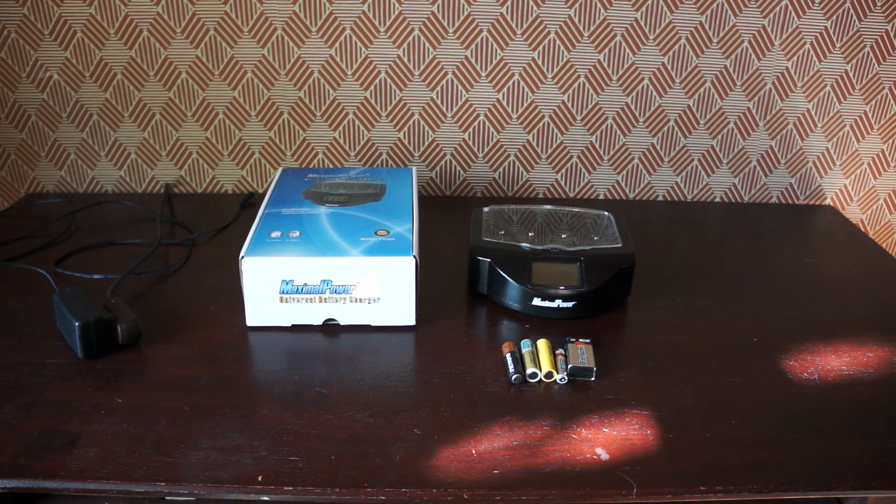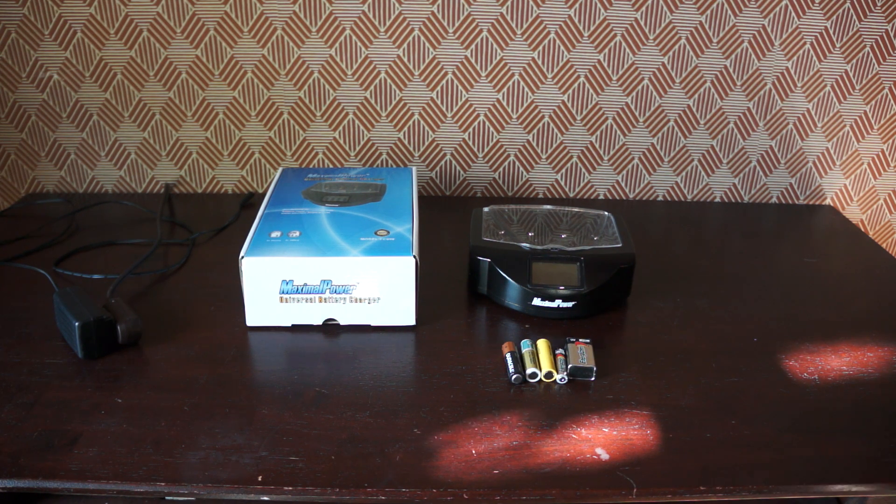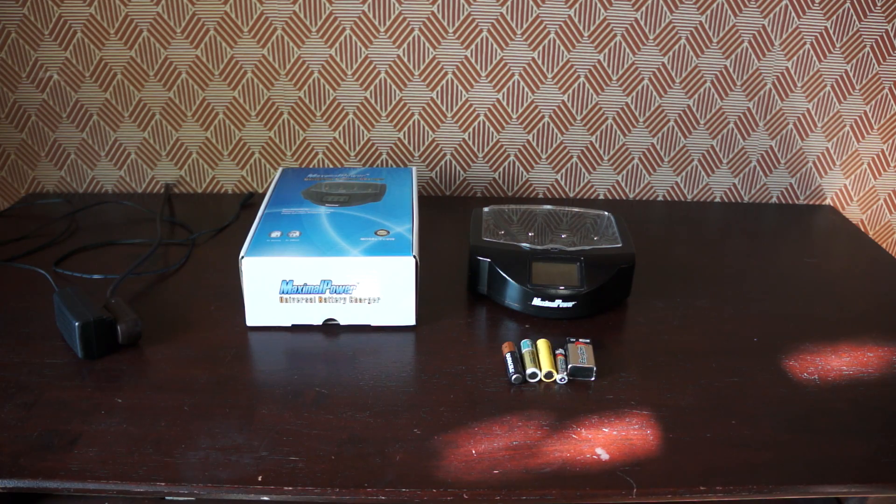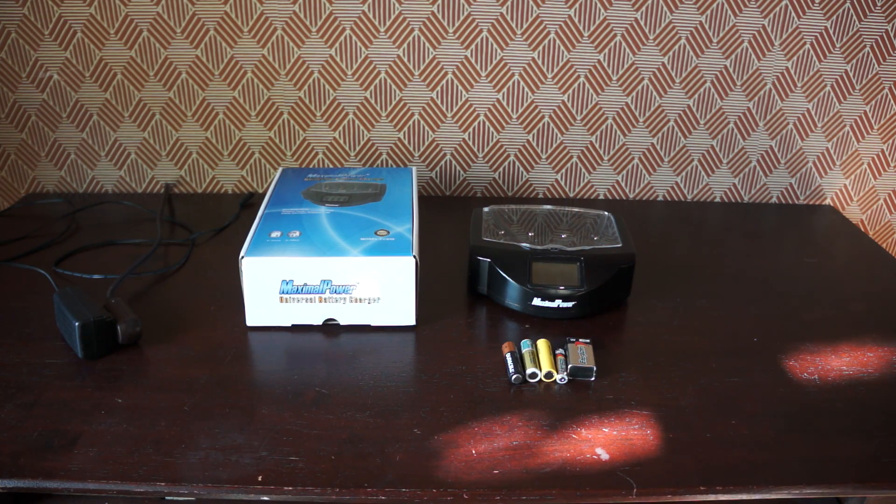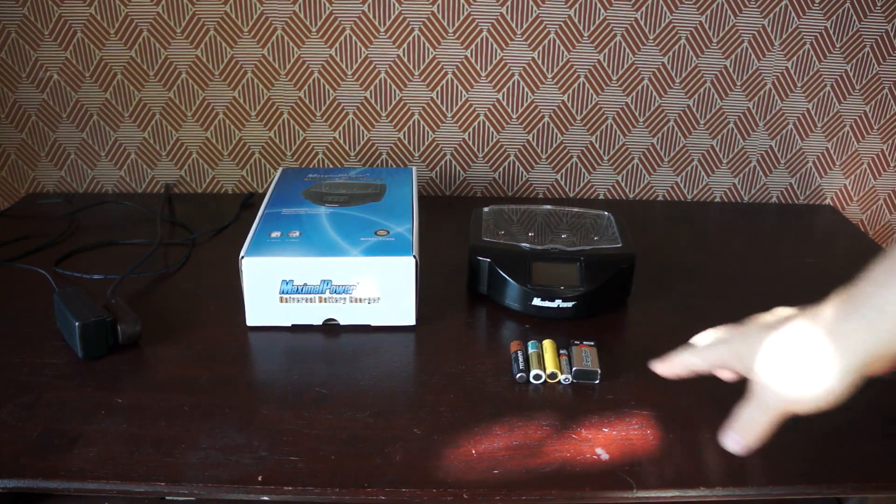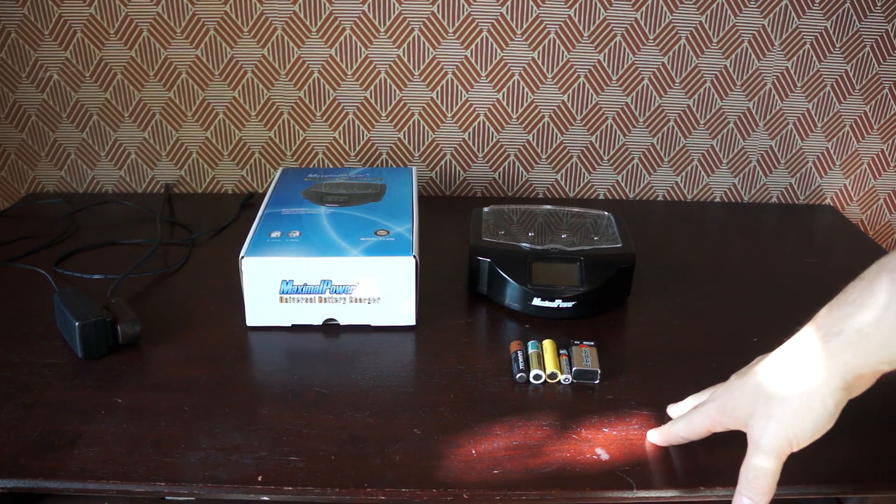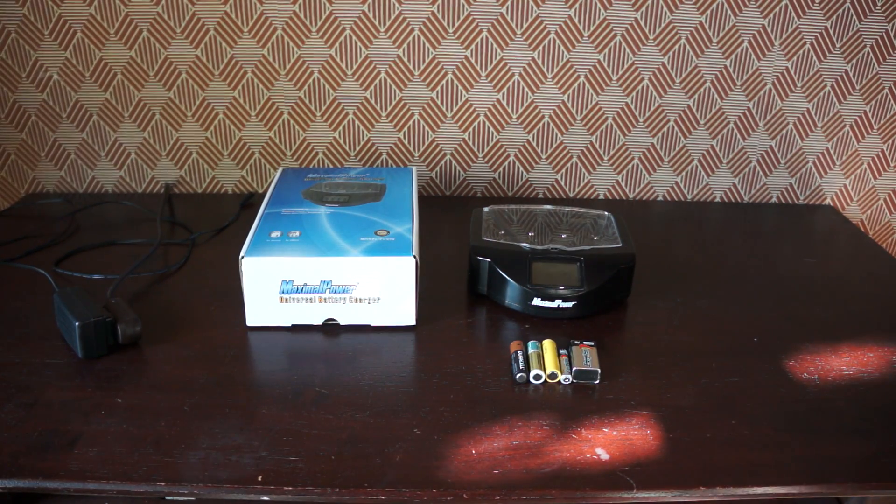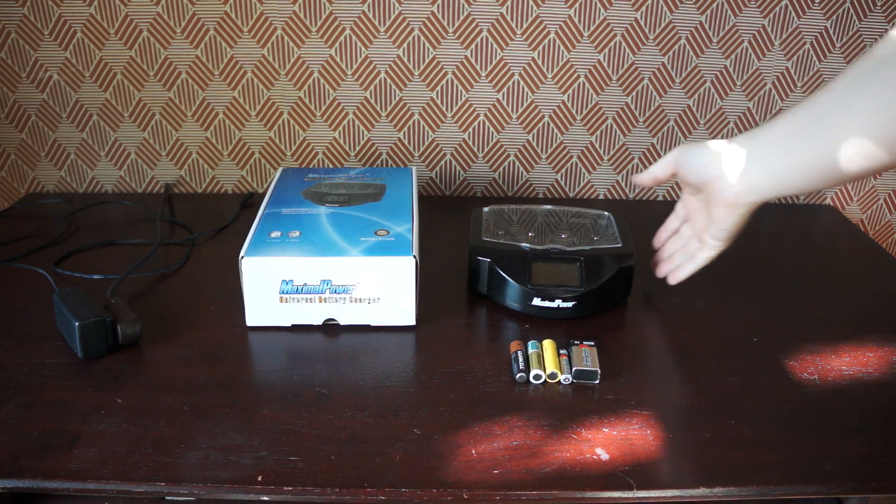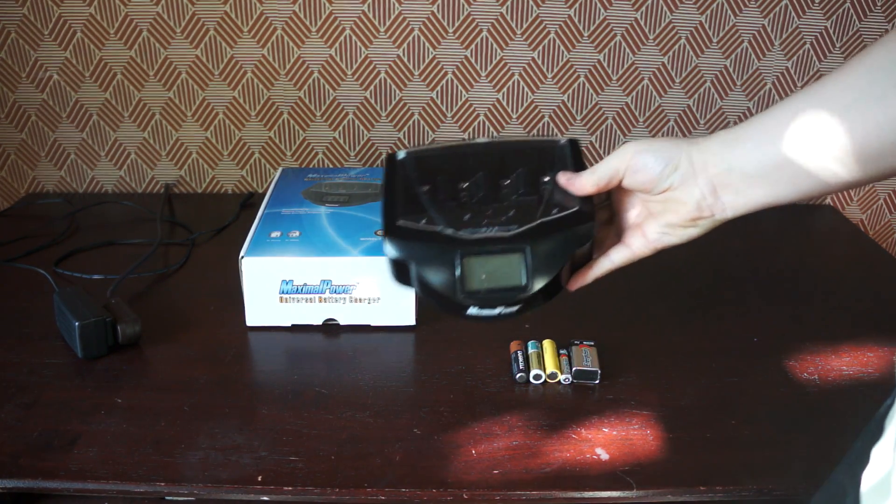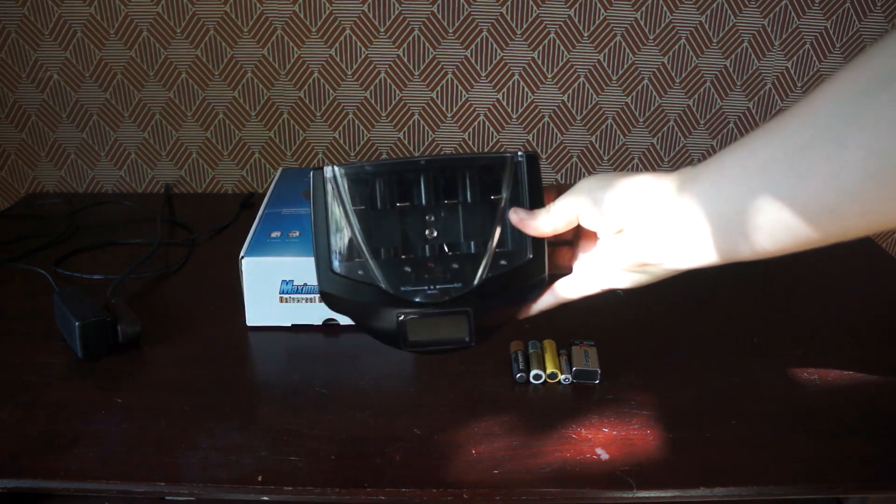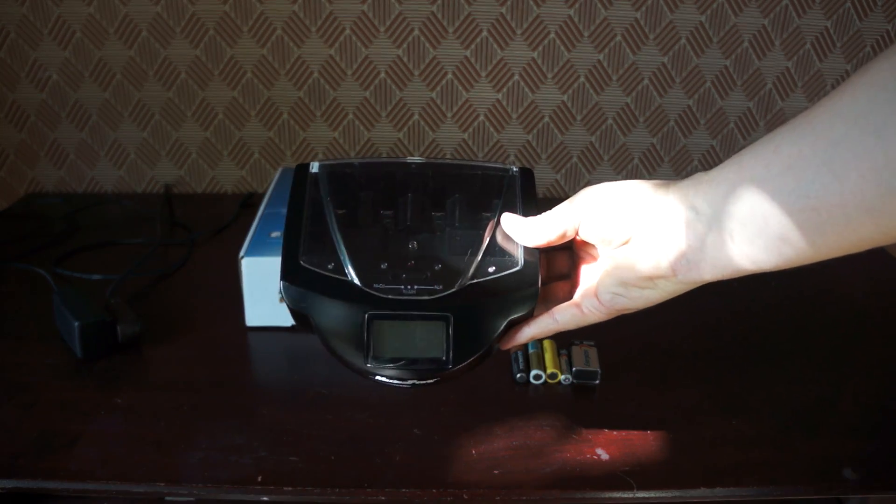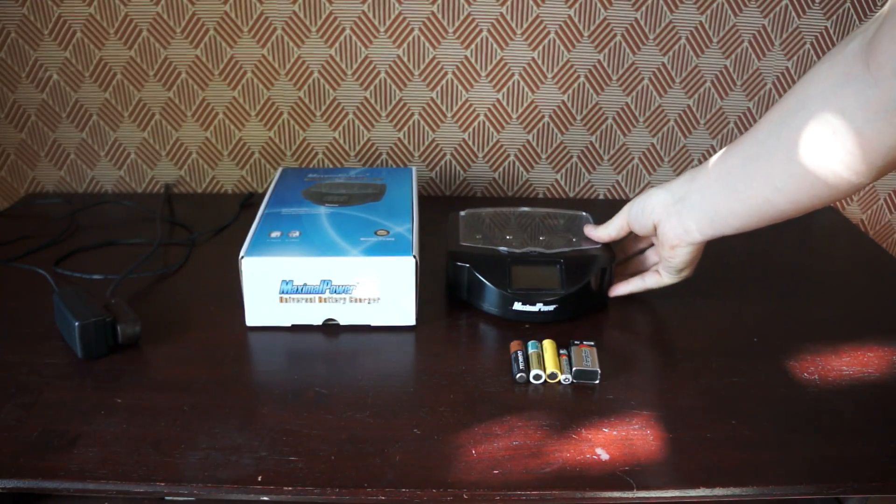Hey guys, how's it going? I wanted to show you my Maximal Power universal battery charger that I'll be selling, and just to show you that it works and how it works. I bought this a few years ago and it's really not been used—I've used it like a couple times—but I'm going to upgrade to something that charges lithium. So there's the unit. I'll plug it in and show you how it works.